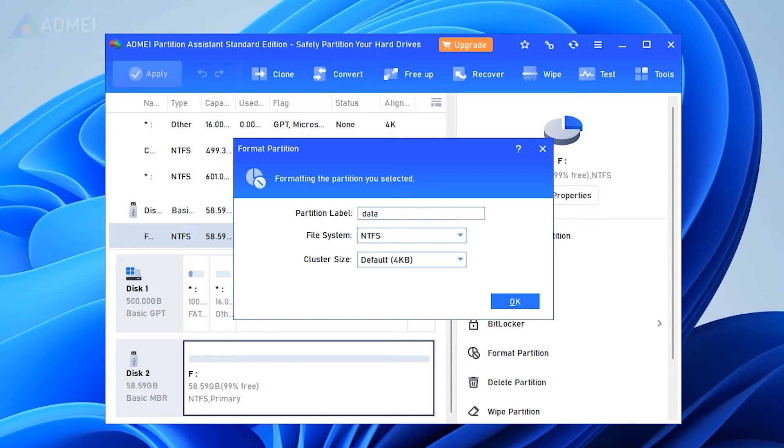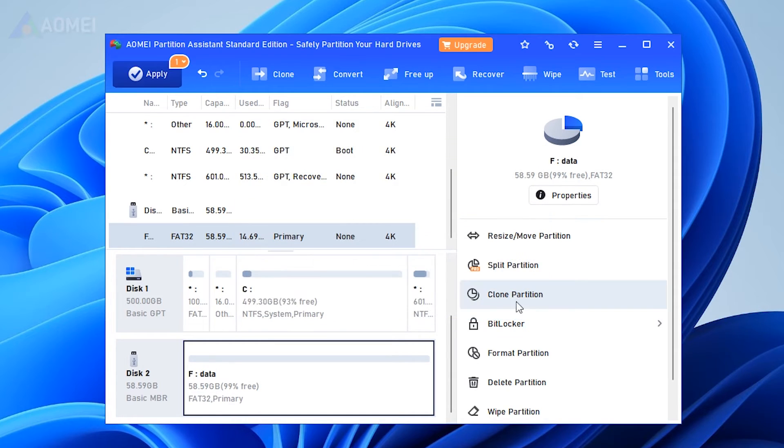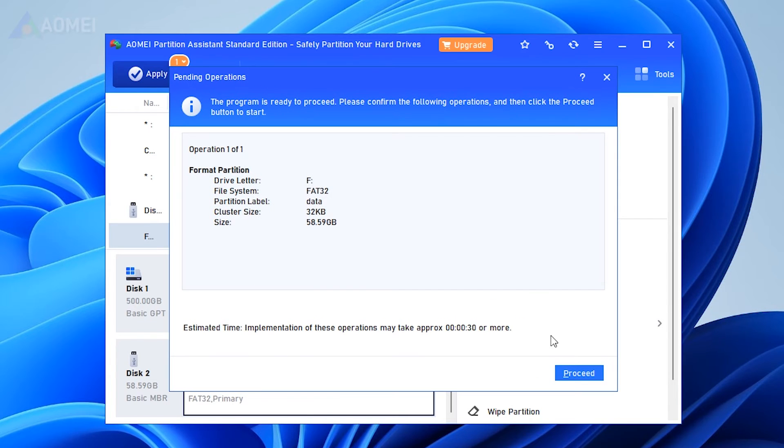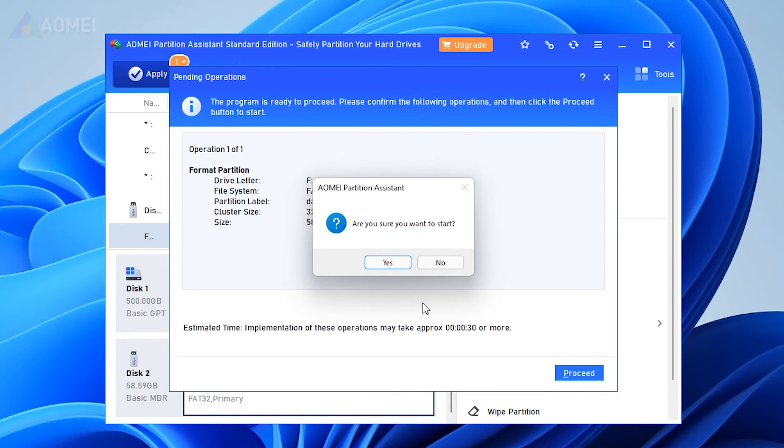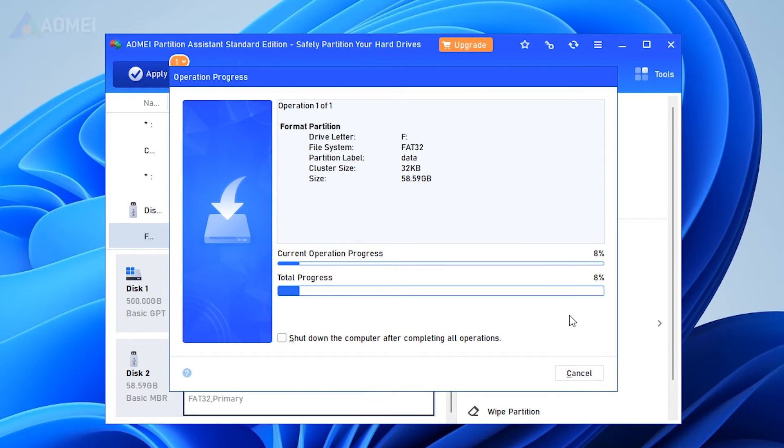You are allowed to change cluster size of this partition and add a partition label to it. Return to the main console and you can review the operation. Please click Apply. Proceed after confirmation.